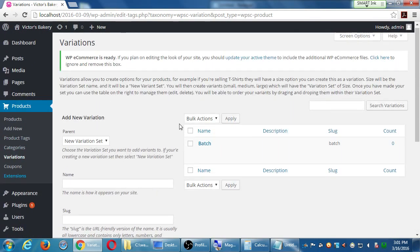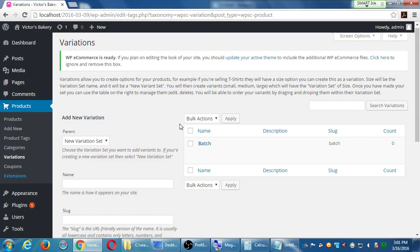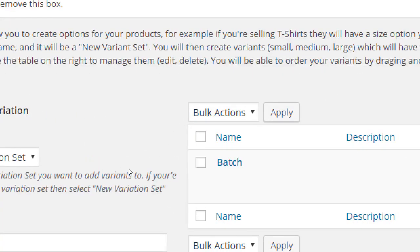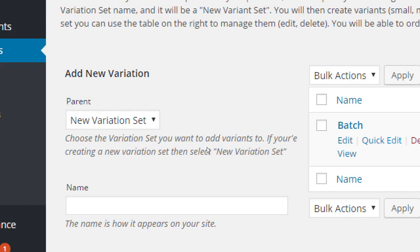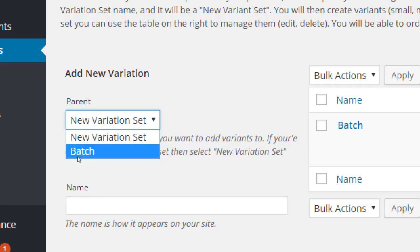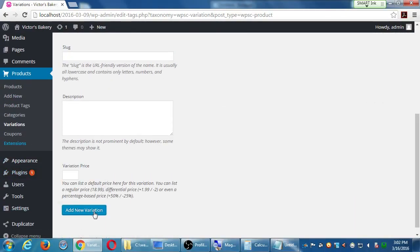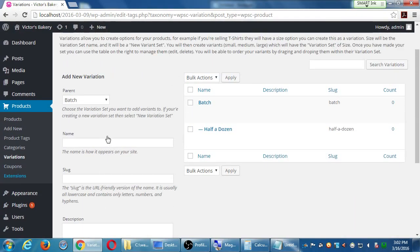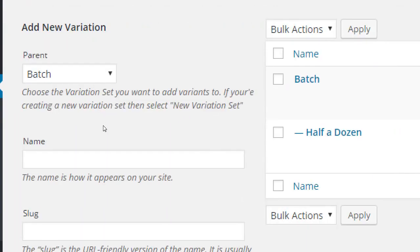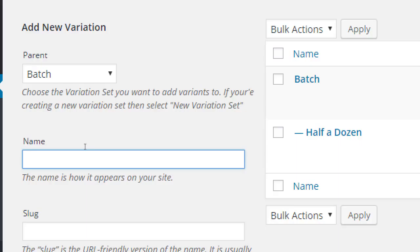At the top now it says batch. The details, the actual variants: three of them, six of them, twelve of them. Now make sure you've created at least the top parent. Now under parent, select batch. We'll say generically, half a dozen. Six. One possible variation, one possible minimum is six at a time. Add variation. Make sure at the top that parent says batch, and then right here I typed half a dozen. But there's nothing in there that says six or whatever. On the next screen we'll see that as well.